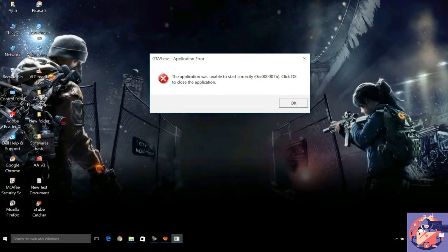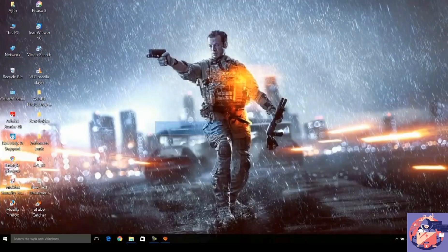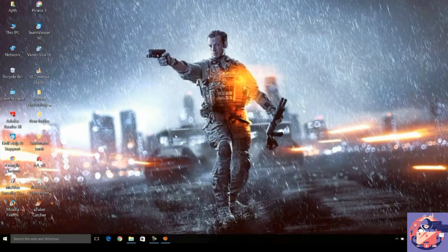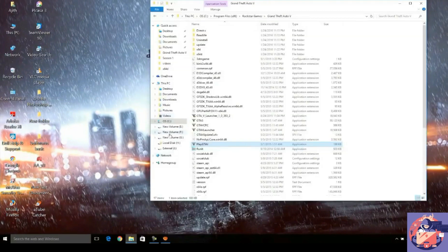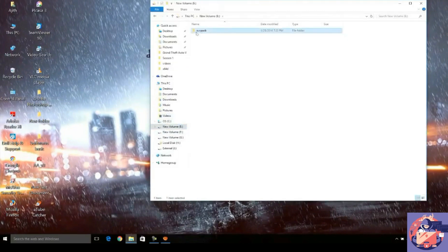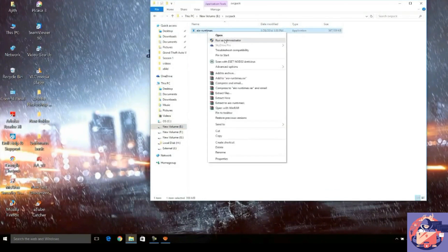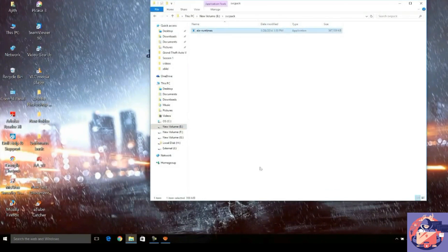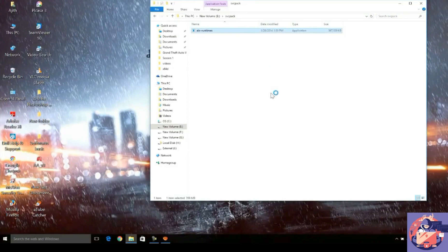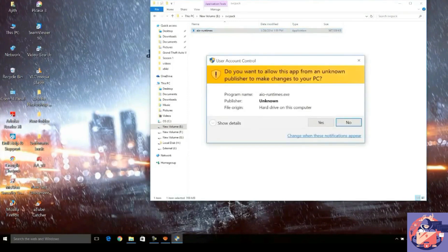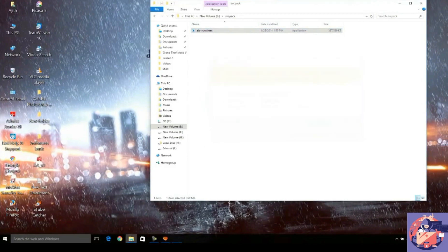These errors just occur due to some missing files, so this software will complete the files that are missing. Navigate to the folder where you have downloaded the software and run it as an administrator. Now wait for a second for the software to run.